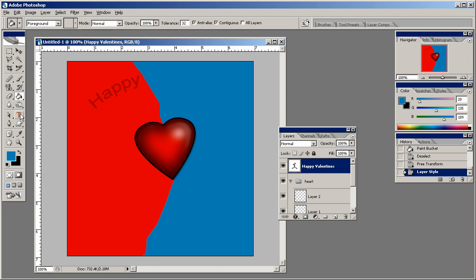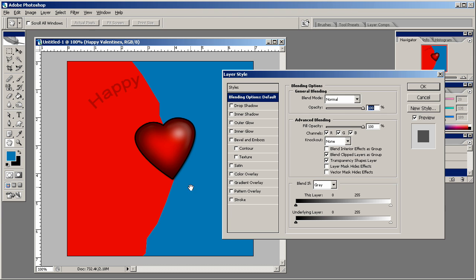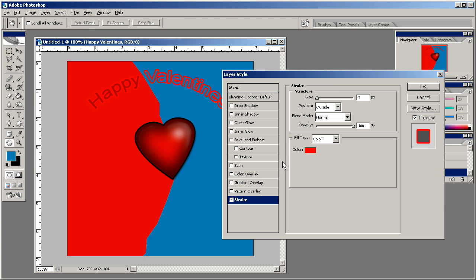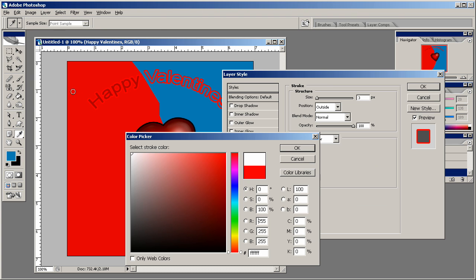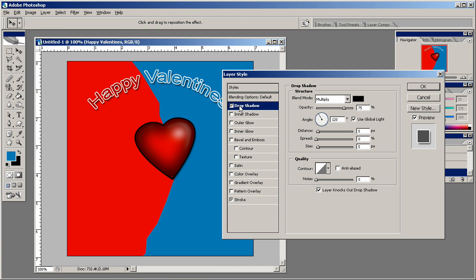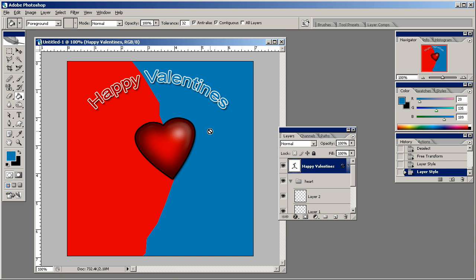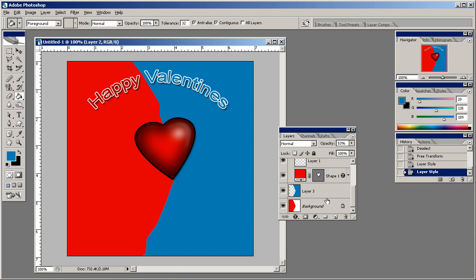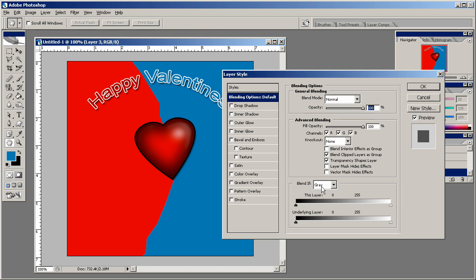Then what we'll do is we're going to go in here and put a stroke, make a white stroke on this Happy Valentine's Day text, real thin, nothing big. Drop a shadow on that as well.